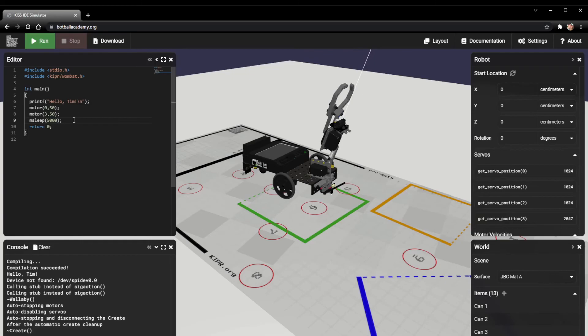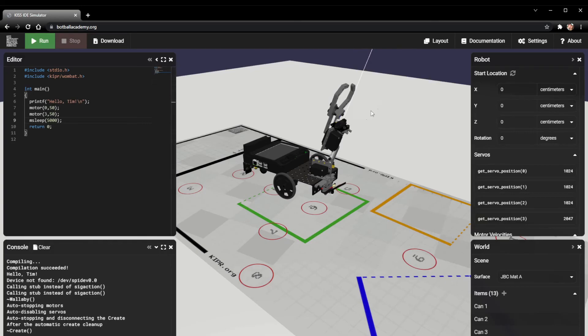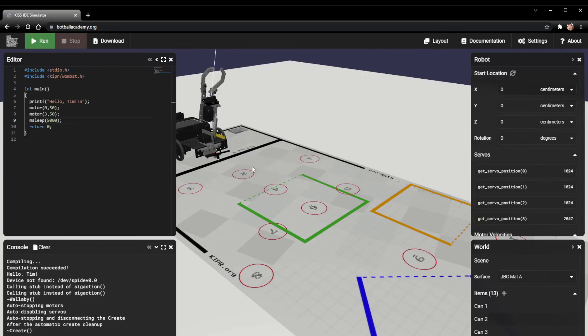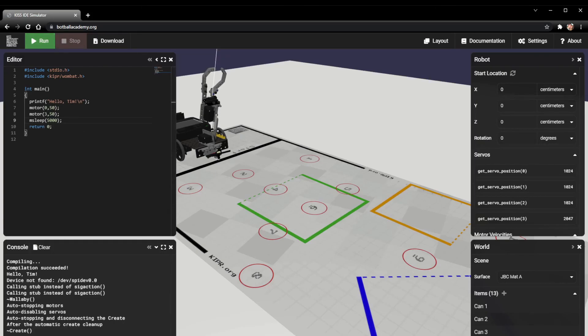The last thing you might be wondering is how do I get my robot back to the start. If we go over to the robot section right here, right next to start location, we click this little refresh icon, that'll send the robot right back to the start. So that's all there is to it to use the Kipper robot simulator.